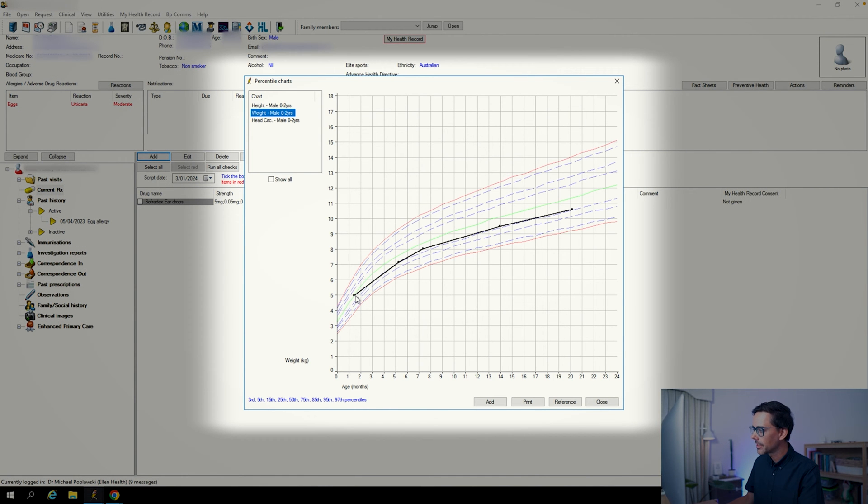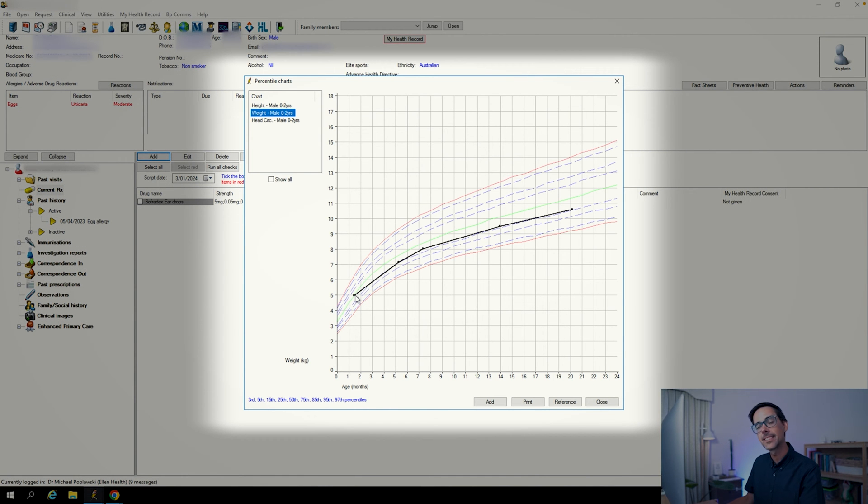By and large, your red flags are if the child's weight starts dropping more than two centiles. As you can see, this child started along the green centile — the child did lose a little bit of weight but seems to be by and large tracking okay. So at this point that can give us a little bit of reassurance.